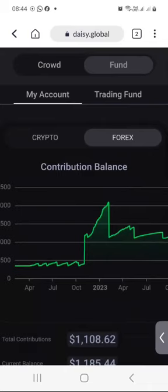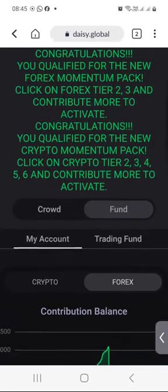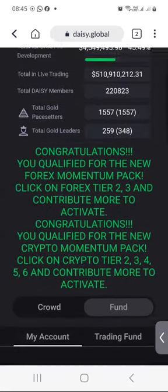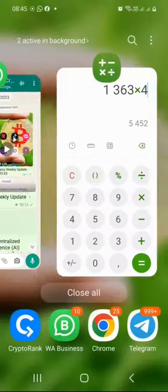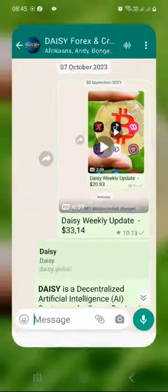So if you are interested in trying out DAISY, there will be a registration link and a step-by-step tutorial guide below this video. There is also a step-by-step tutorial video that will show you exactly how to get started with DAISY.